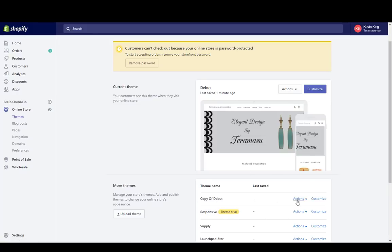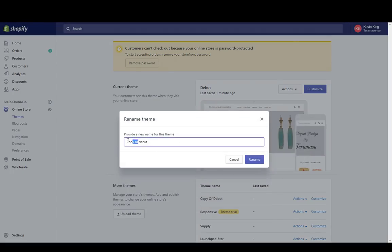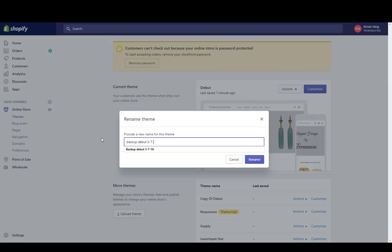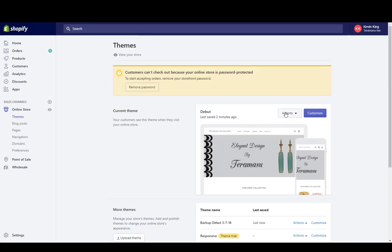I also like to rename the theme so I remember when I was working on it, since you may have multiple backups. Click on rename, change the name — I'll call this 'backup' and add the current date — then click rename and you're done. Now you have a backup you can return to if you make an error.